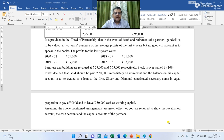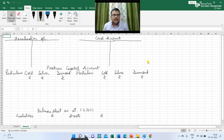Assuming the above-mentioned arrangements are given effect to, you are required to show the revaluation account, the cash account and the capital accounts of the partners. So here I have prepared the structure of the revaluation account, the cash account, partners' capital account and the balance sheet as on 1st April 2021.